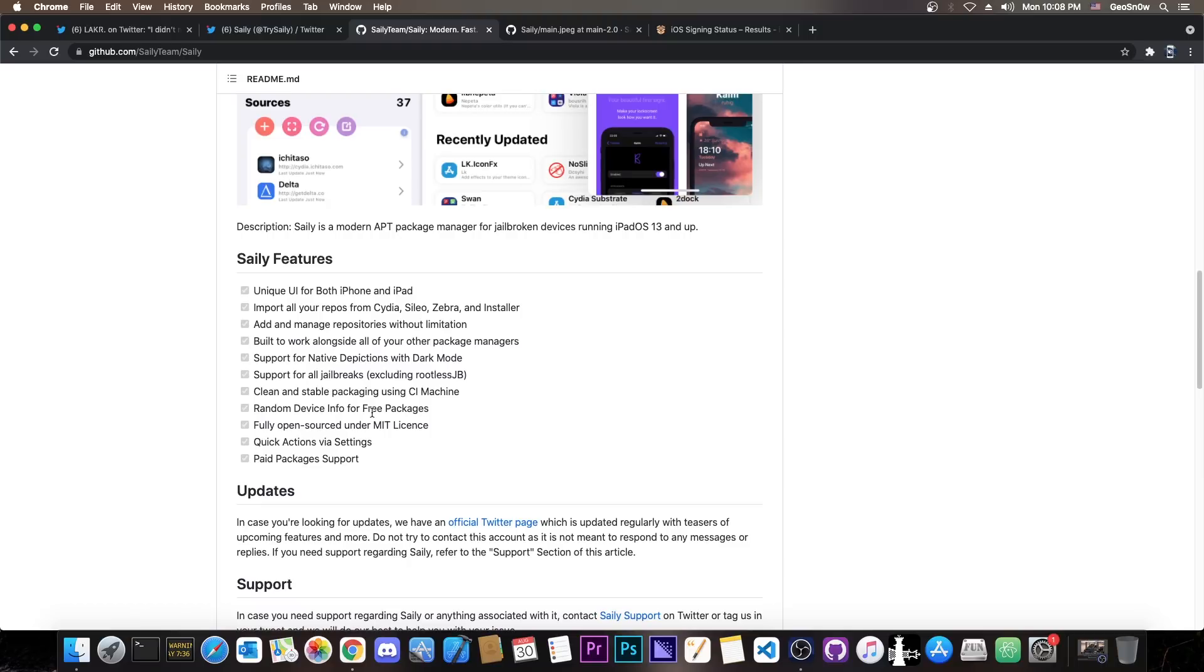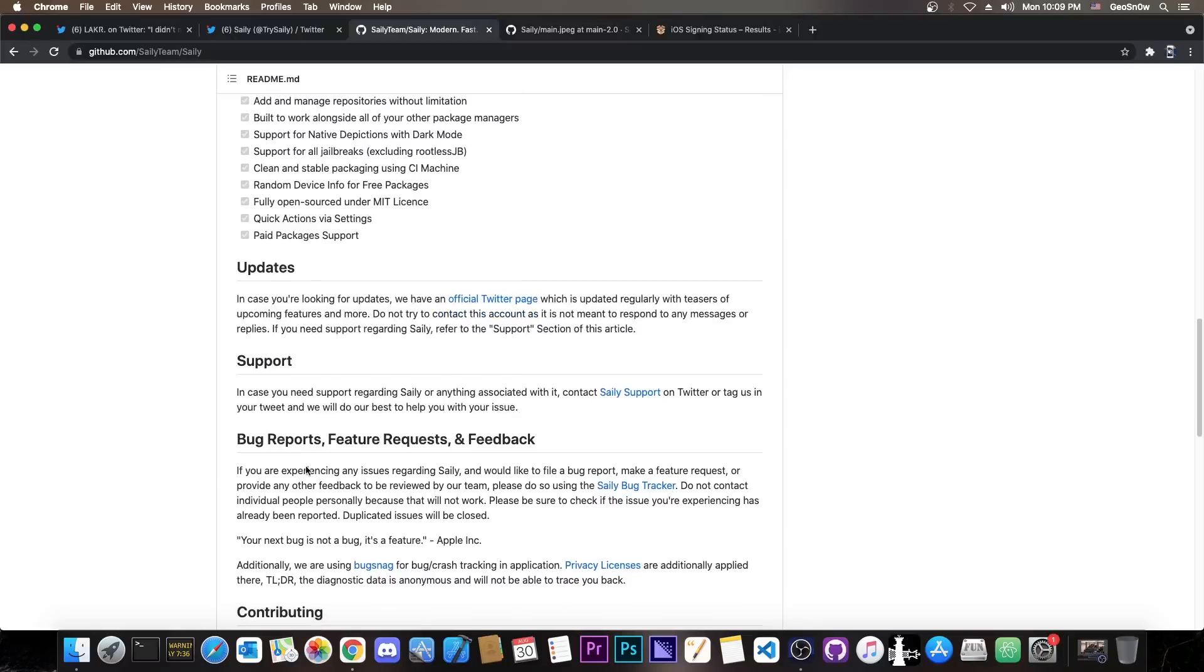These are a couple of the features it has. It does support iPad and iPhone. It can import all your repos from Cydia, Cilio, Zebra, Installer and so on. It supports native depictions even with dark mode and it supports all jailbreaks excluding rootless because well it's rootless and it also supports paid packages.